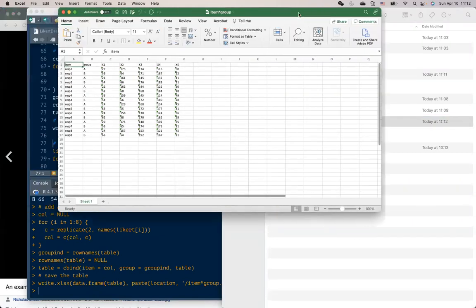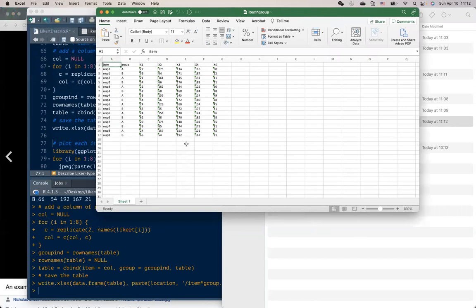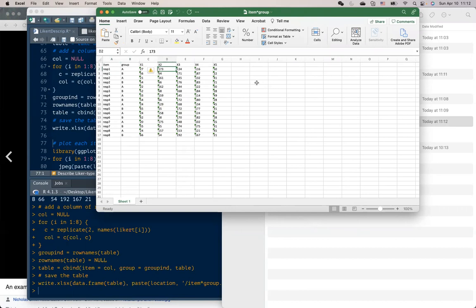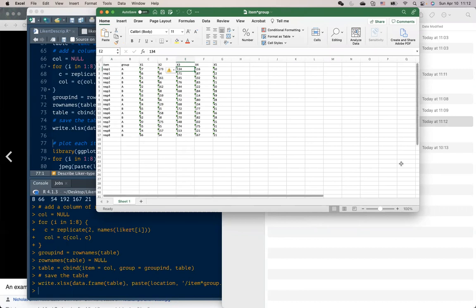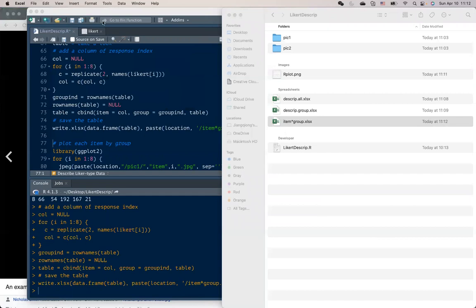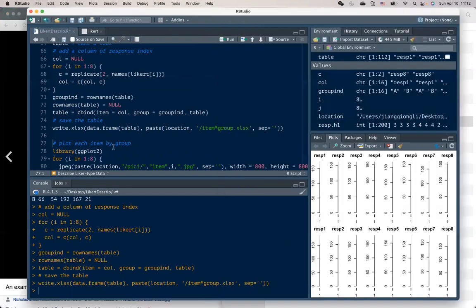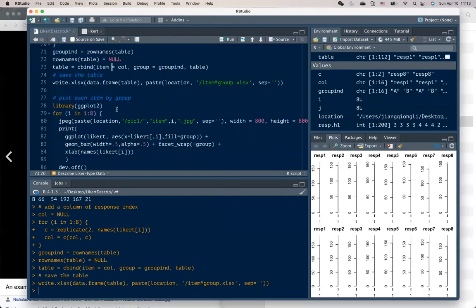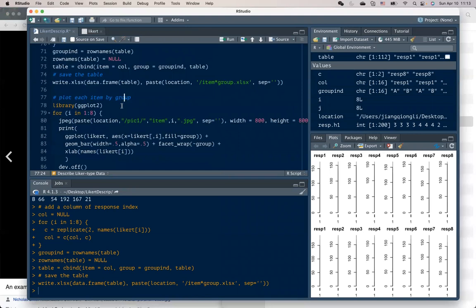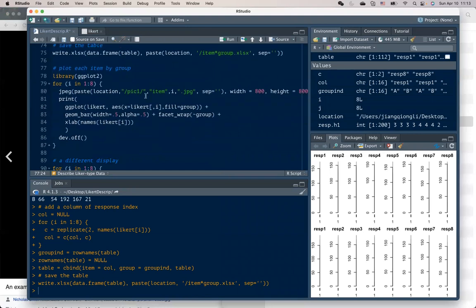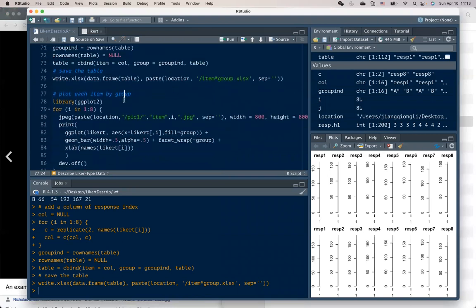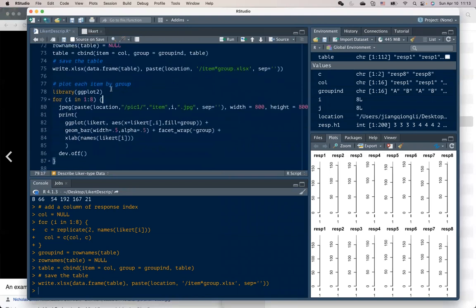So here is the frequency table, that is how many people choose one of the response category. So you can easily organize this table in a proper format into your written file.